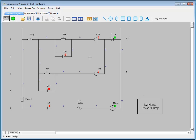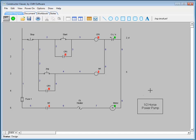One thing to note is that in the Constructor Viewer, you cannot modify the ladder diagram itself or any drawing objects that were originally exported from the constructor.